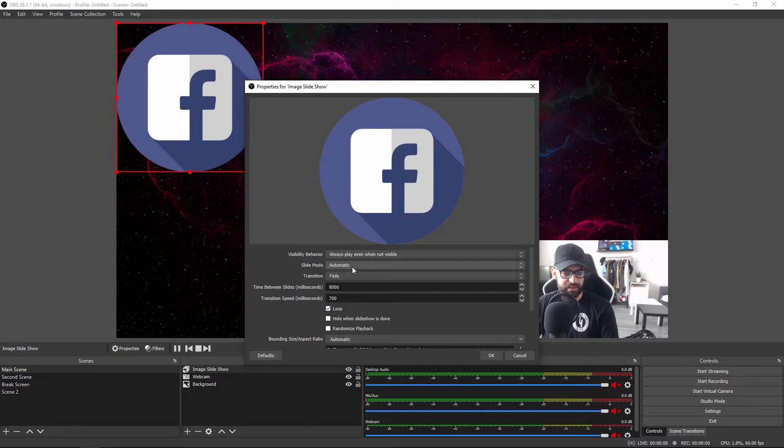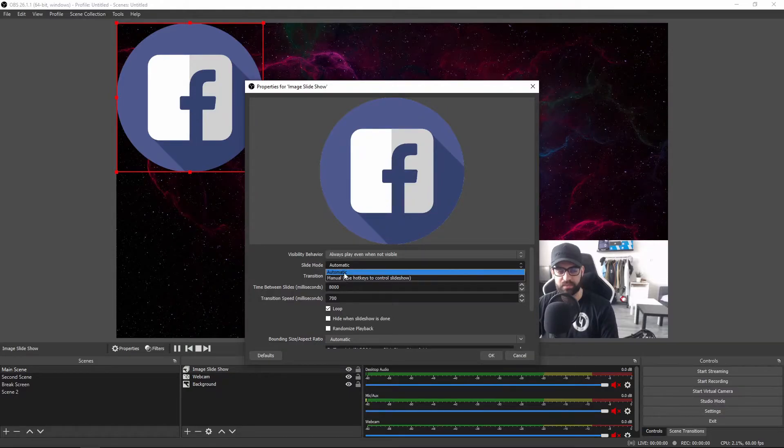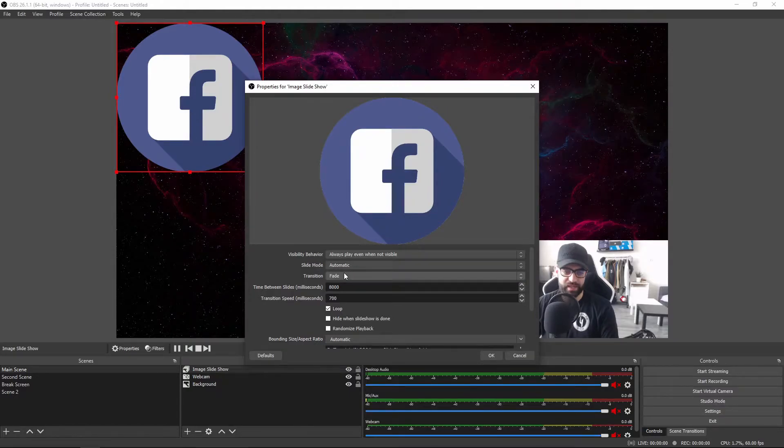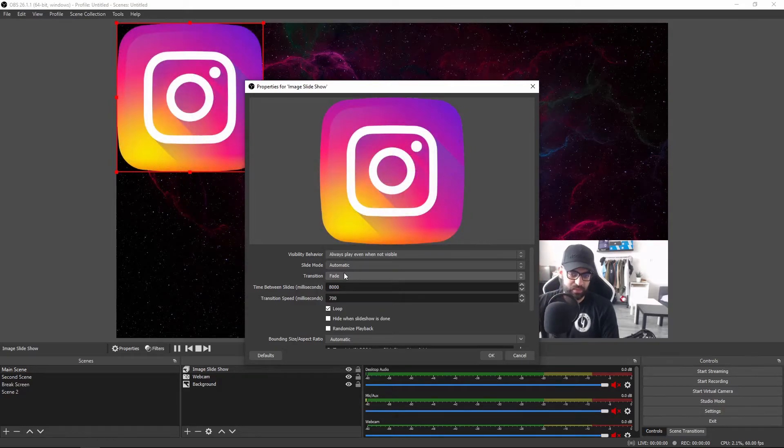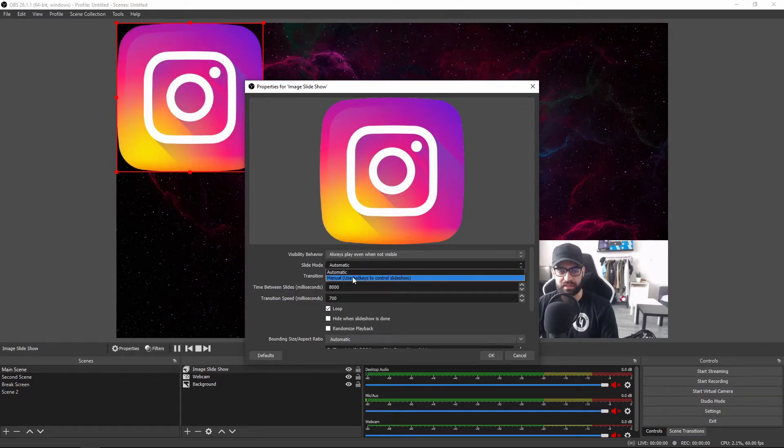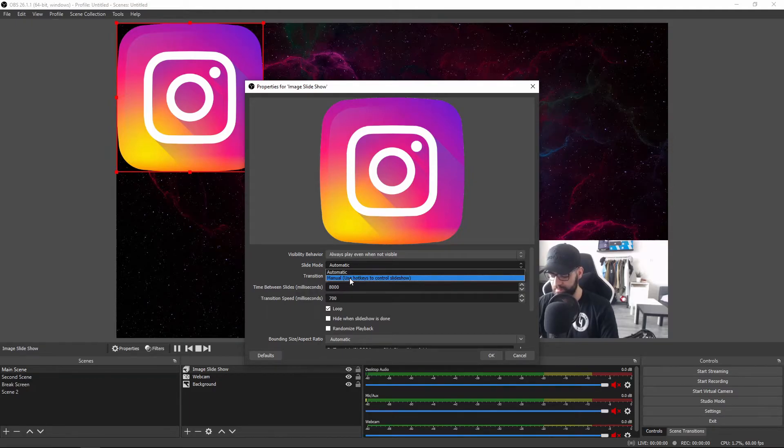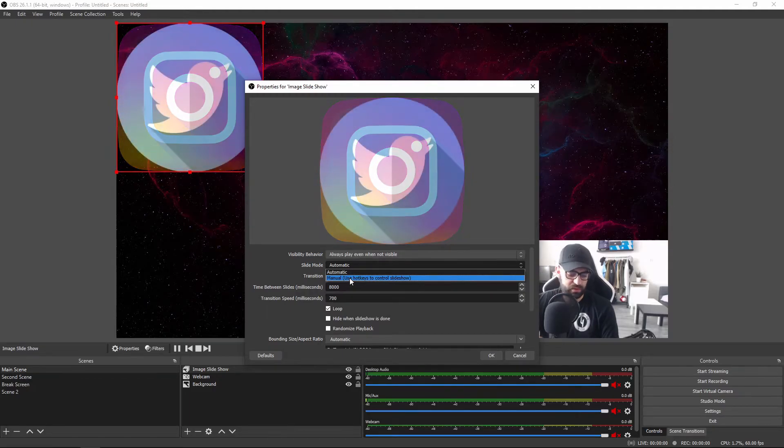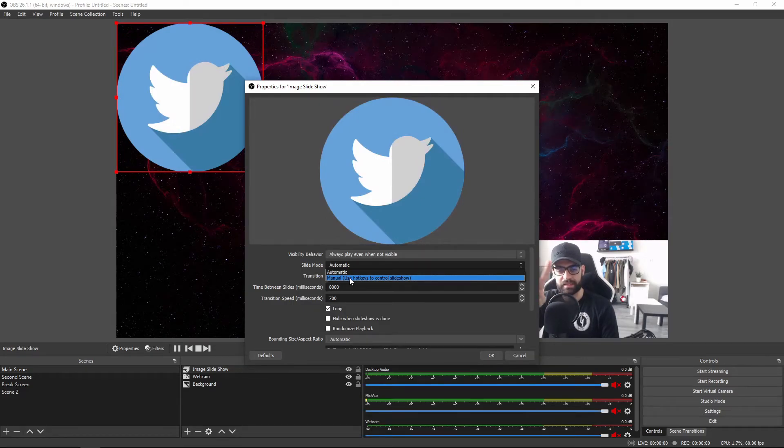Then you've got the slide mode - you can go with automatic or manual. If you go with automatic you don't have to take care of anything, it will just keep on switching, but you can also take manual control of the actual image slideshow. If you create hotkeys somewhere on your keyboard or using your Stream Deck, you can manually decide which image will be shown.